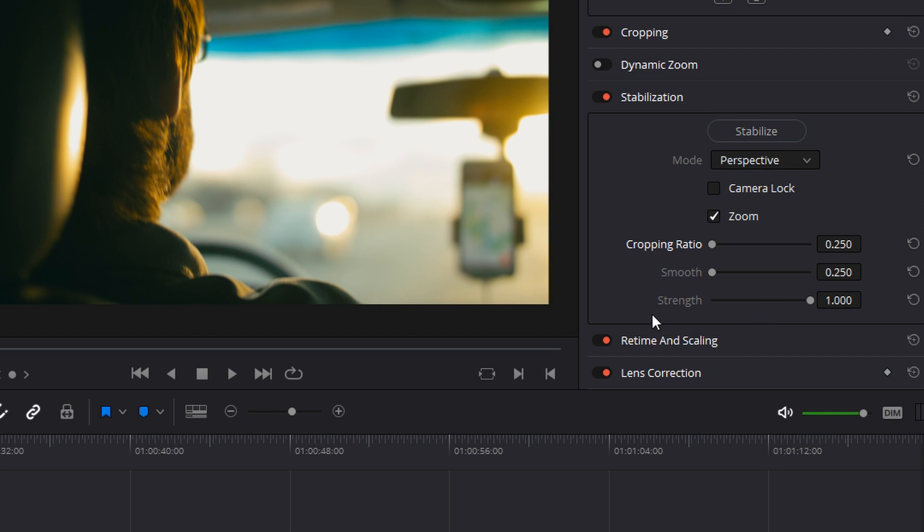And strength just lets the computer know how strong you want the stabilization to be. By default it is already set to the maximum strength because it's assumed that if you're going to stabilize your footage, you're going to want the most powerful stabilization you can get.